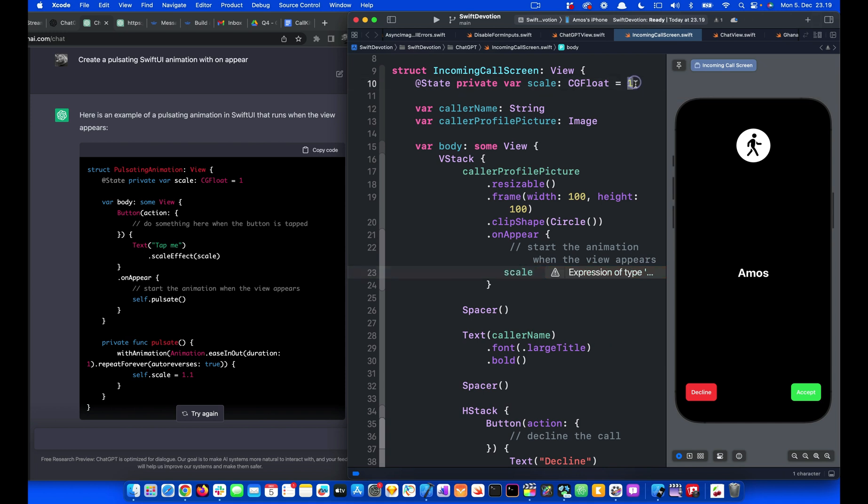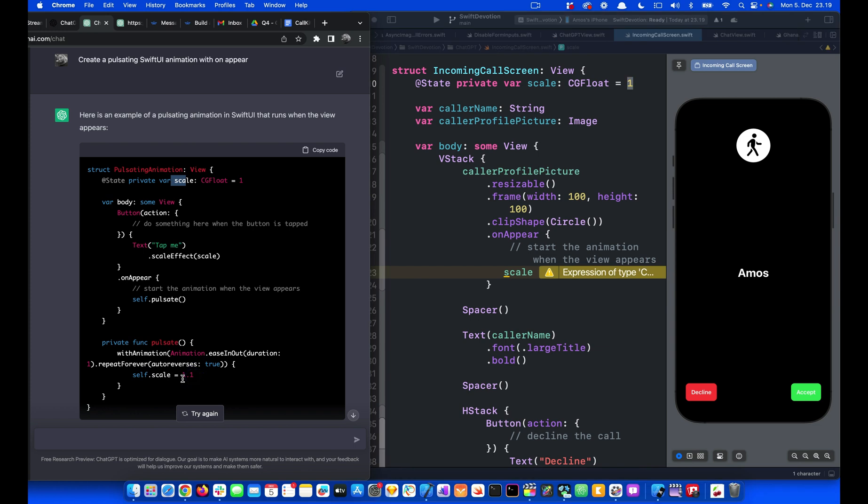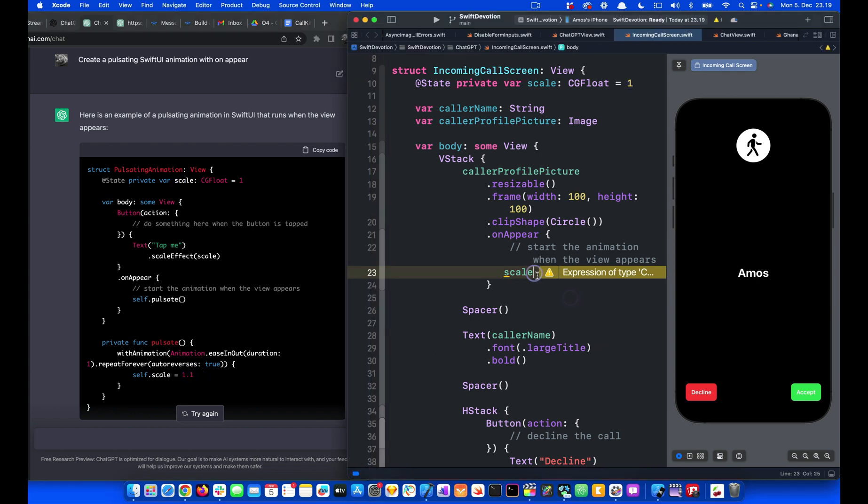So this is the initial animation state. And for the final animation state, it uses the value of 1.1. So here I'm going to set this value to 1.1.